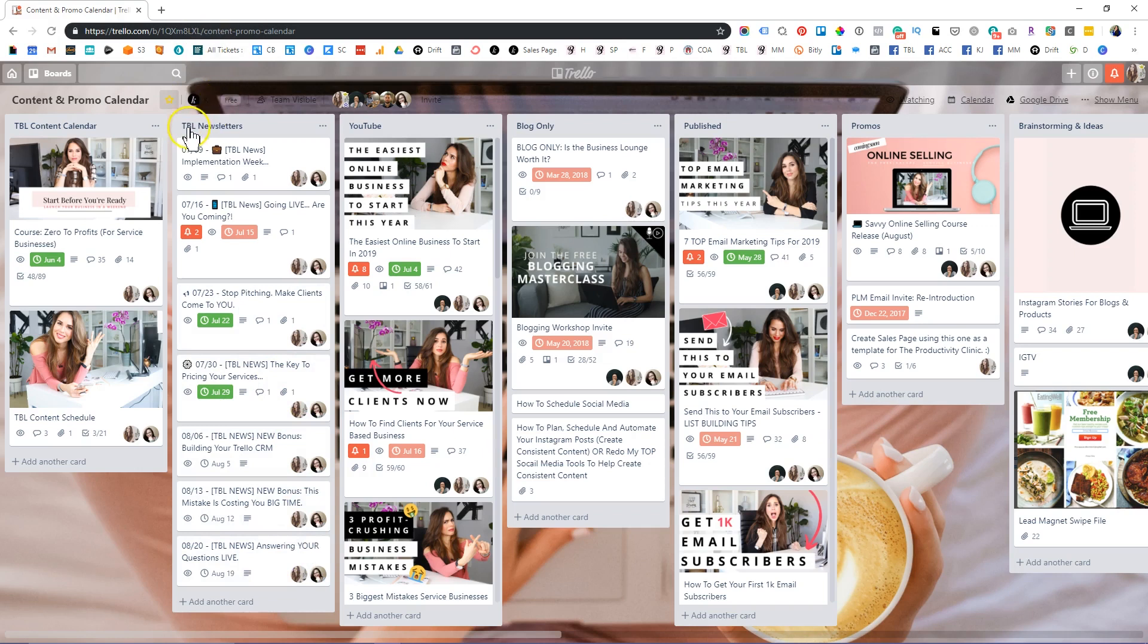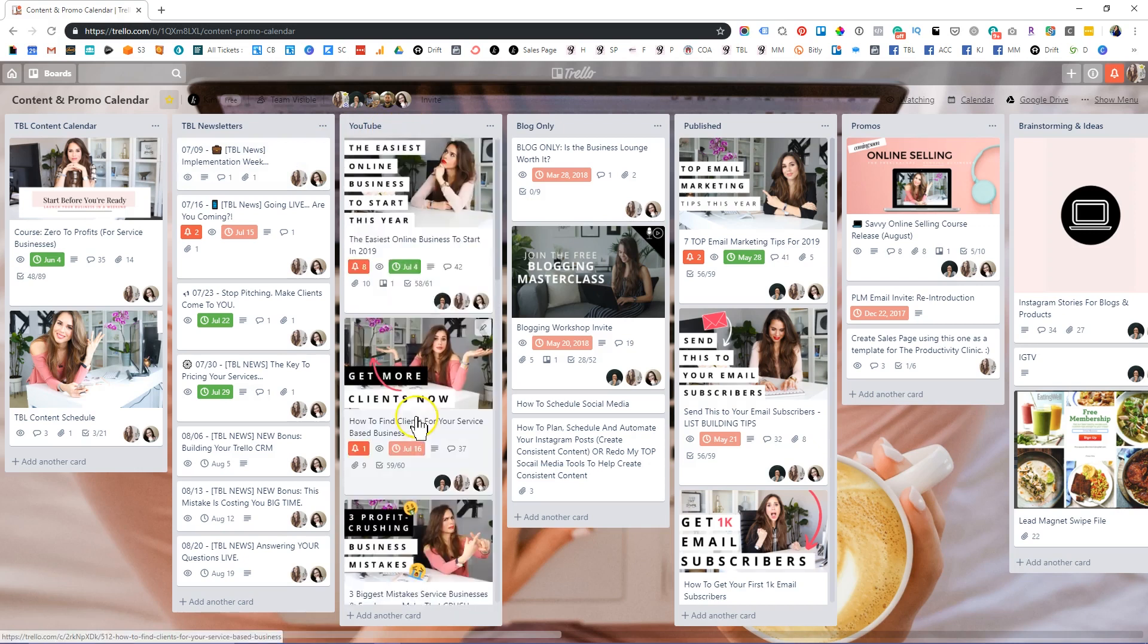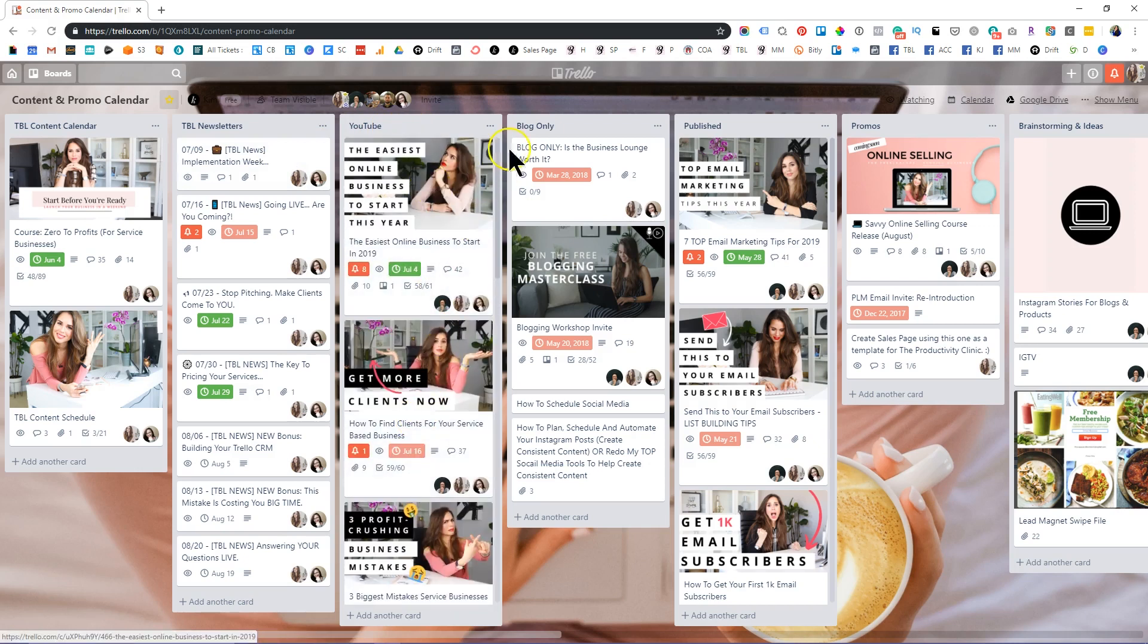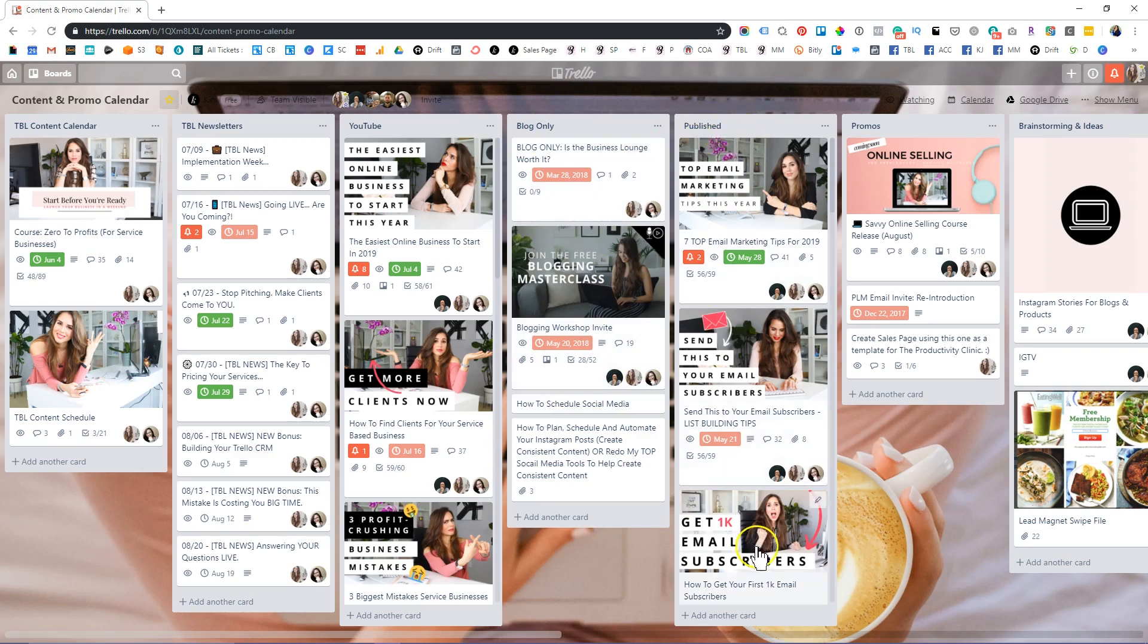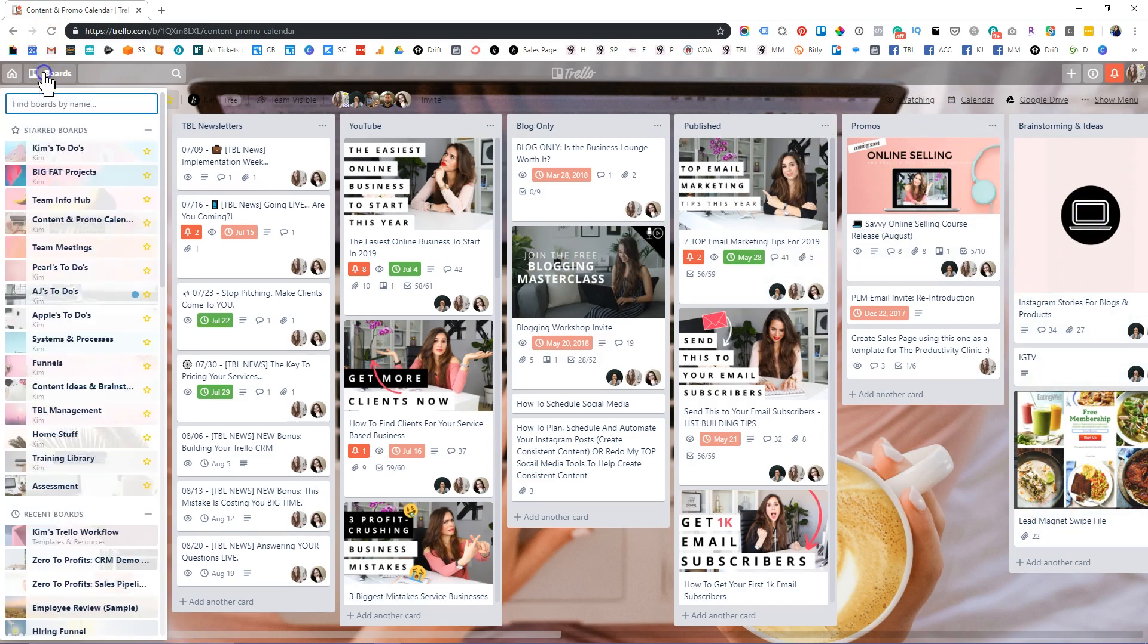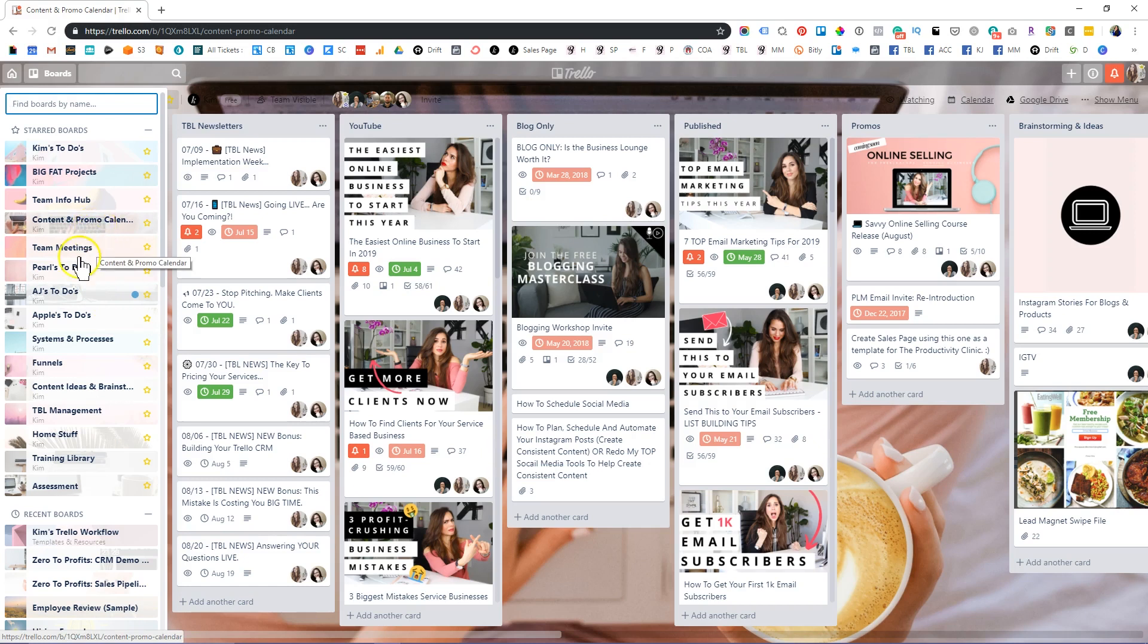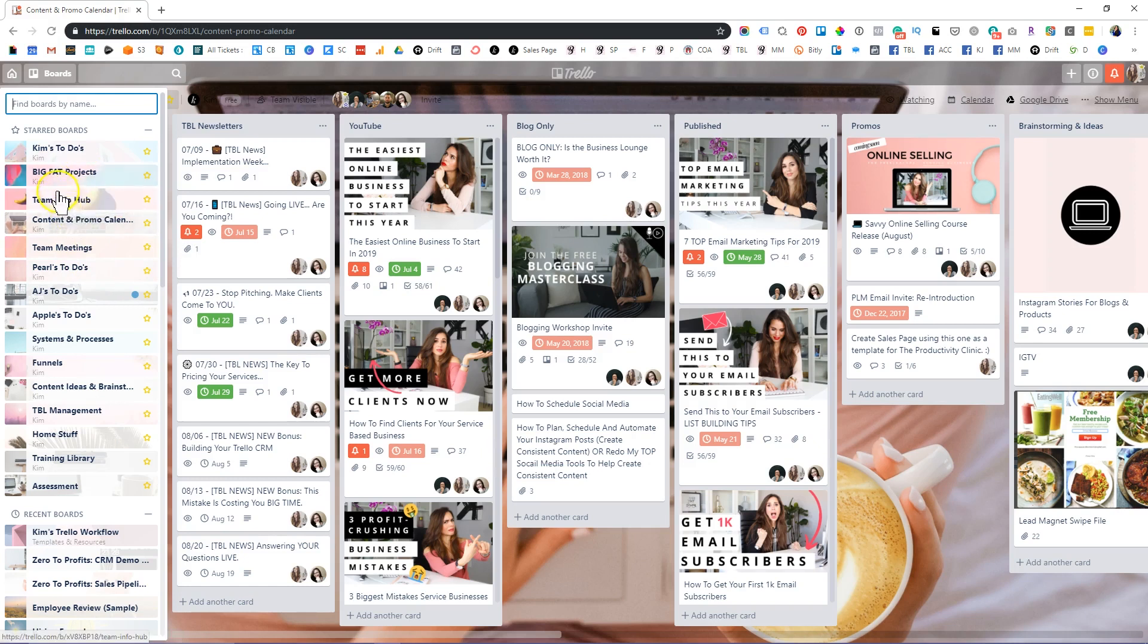And so it makes it really easy for us to publish our content and have it organized in one specific place. We have newsletters that go out every single week to our members inside the Business Lounge. Then our YouTube content comes in here. We have an entire workflow on that, our blog only content. And then we moved everything that's been published onto this list, as well as promotions. And then brainstorming and ideas goes on this side. So you can really use Trello for a myriad of things. We use it for everything in the business, literally. So I highly recommend that you get creative and think outside the box and maybe dig through some blogs for some inspiration. I'll link a few in the description box as well.